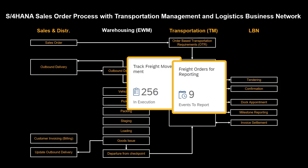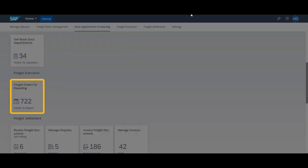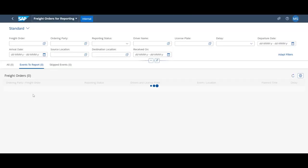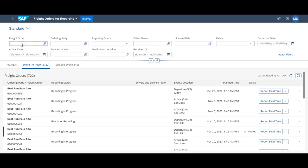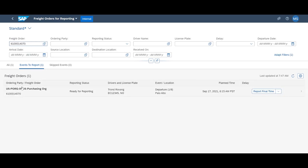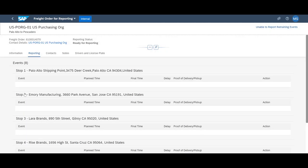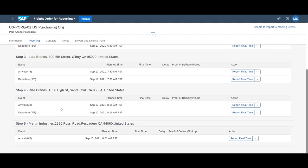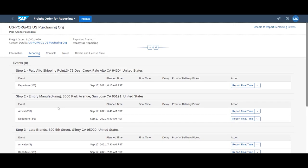During execution, there are many ways to report execution statuses. We will look at how this can be done manually through the LBN Collaboration portal and the Freight Orders for Reporting app. In the app, all milestones to be reported are clearly displayed by freight order.